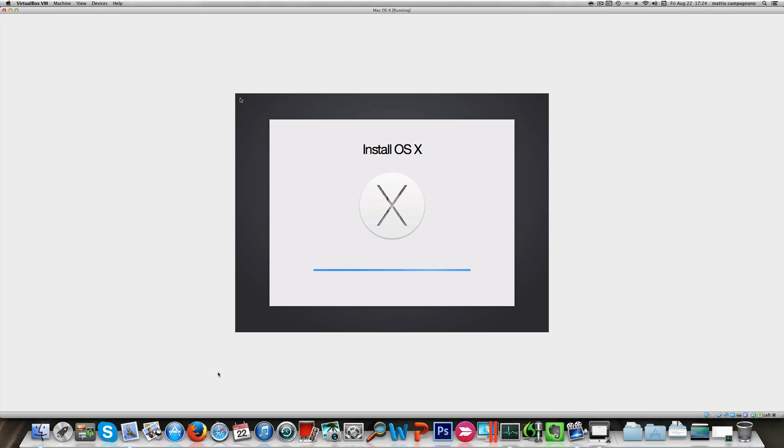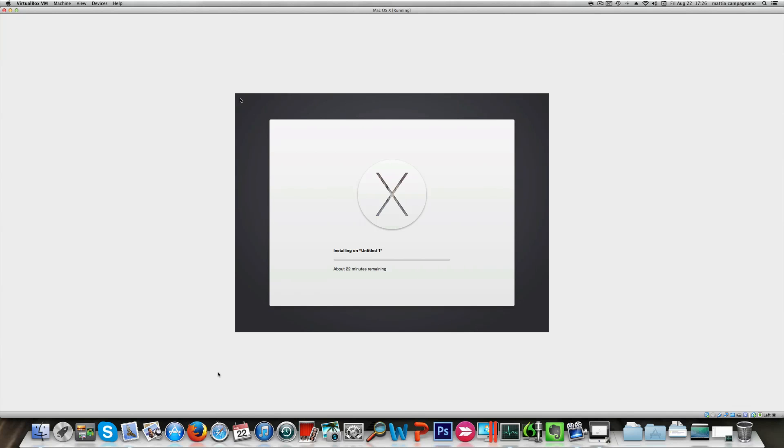Now it restarted and this installation is going to be completed very slowly.